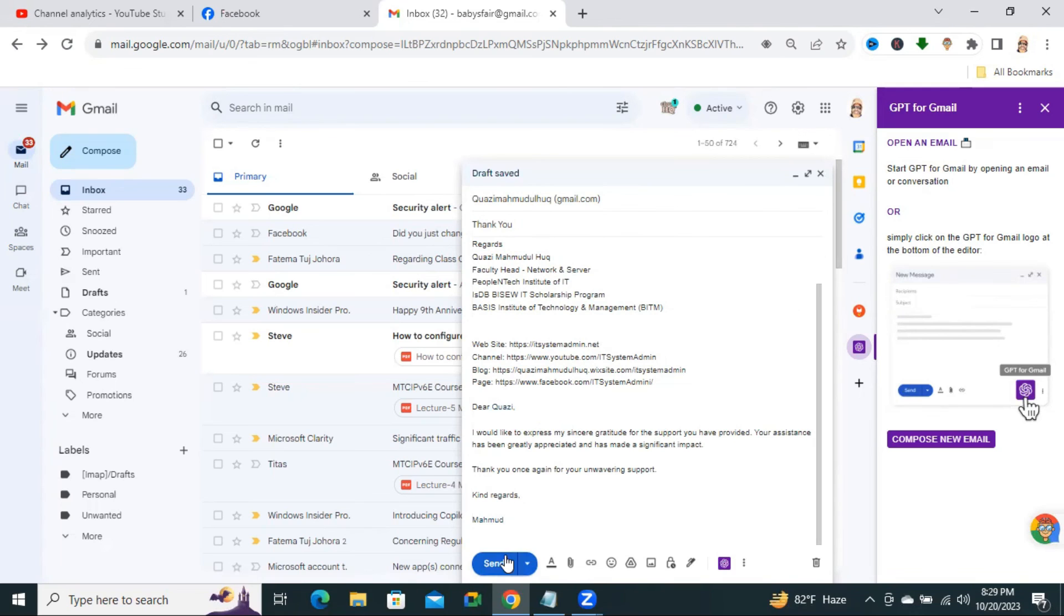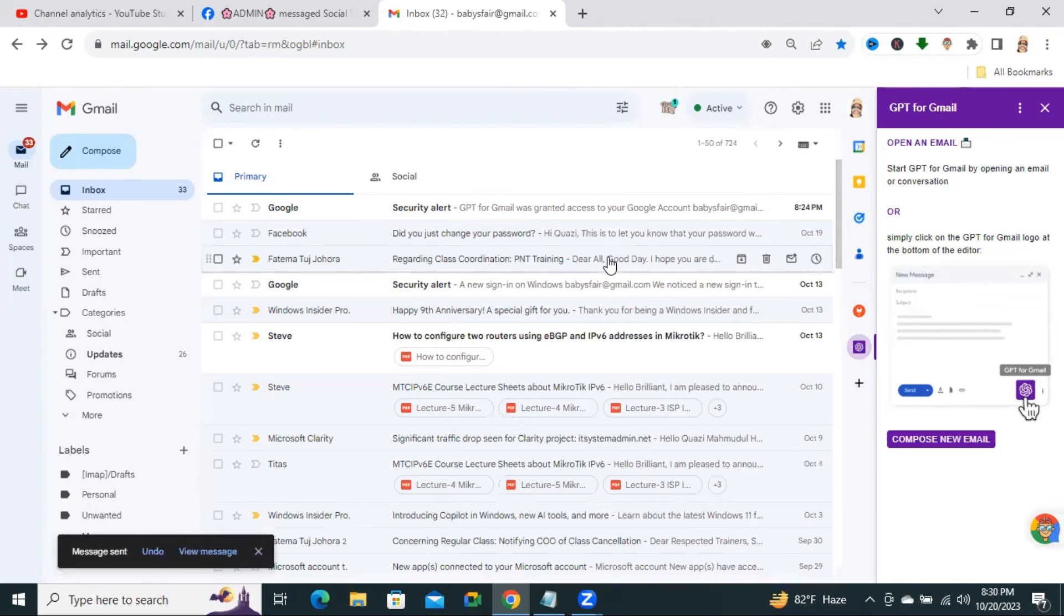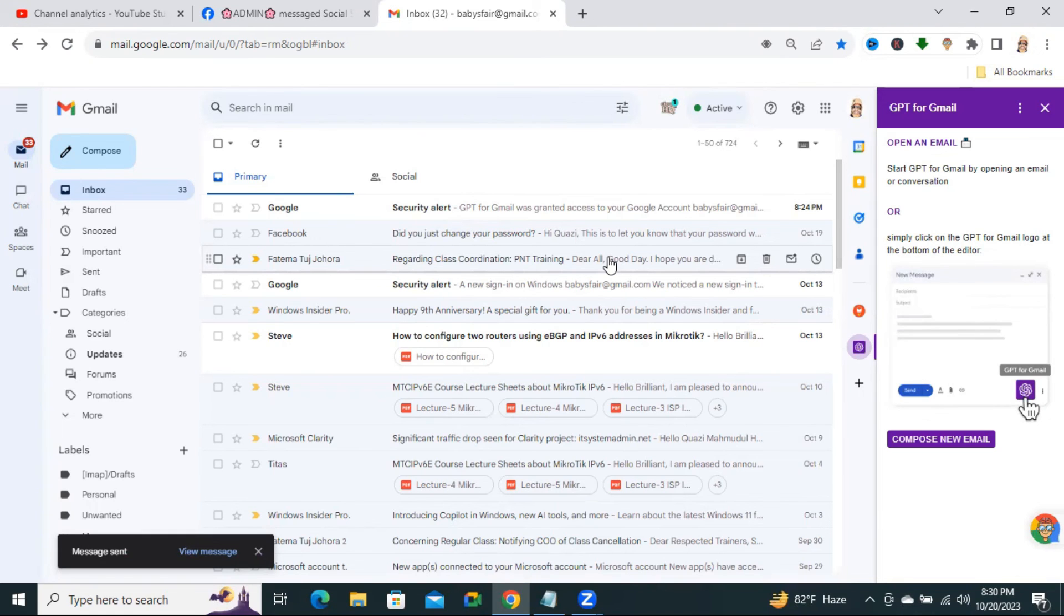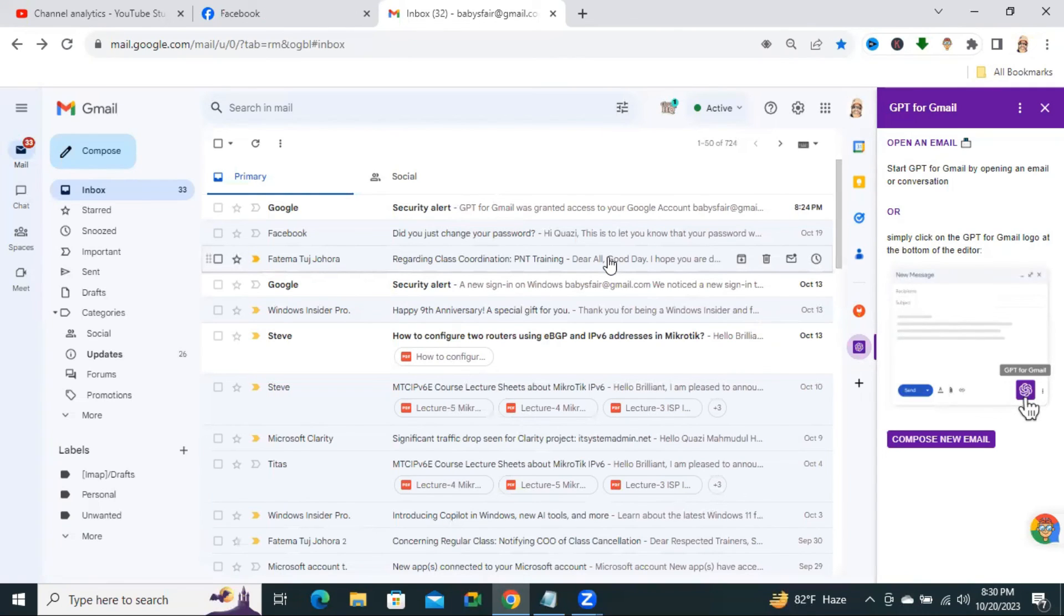Okay, now send the email. This is the way to create email messages using ChatGPT in Gmail. This is all for today. Hope this tutorial is helpful for you. Keep watching for next tutorial. Thank you very much.